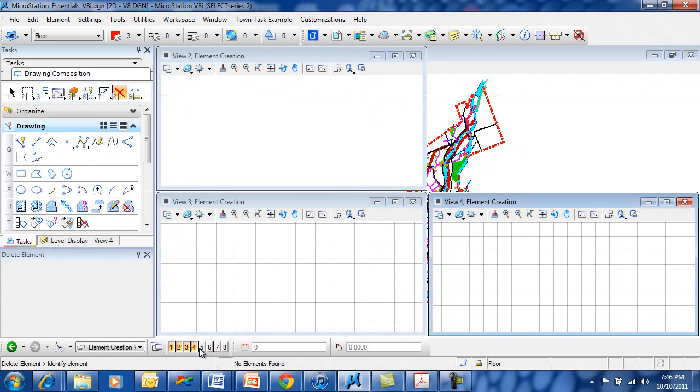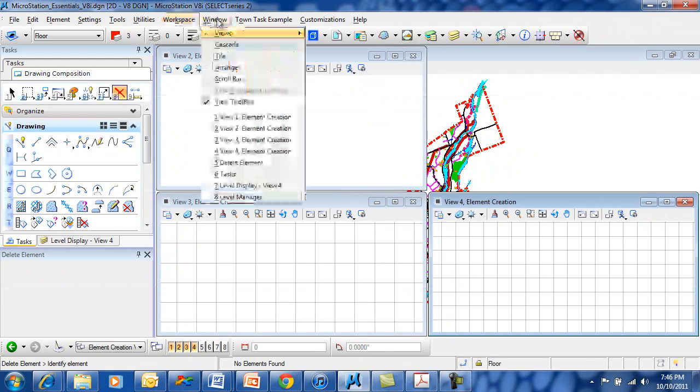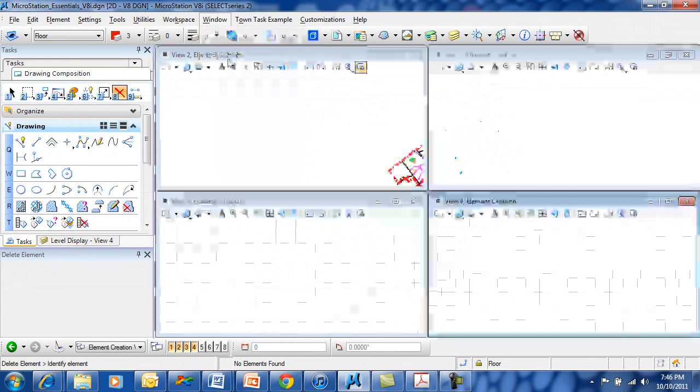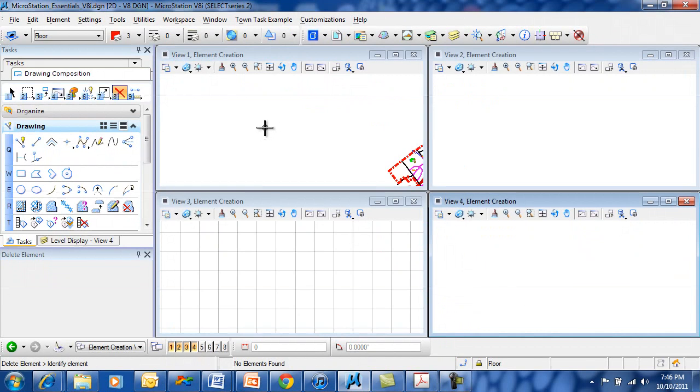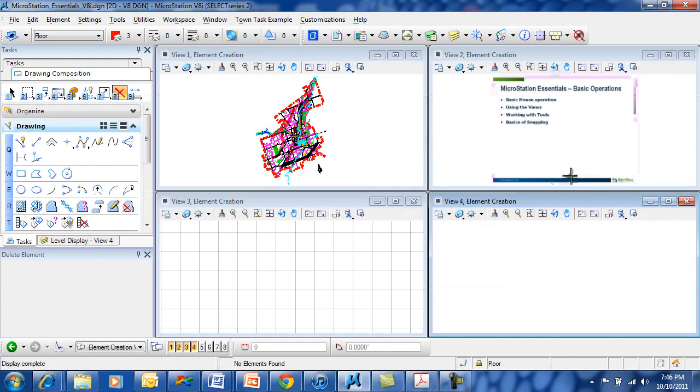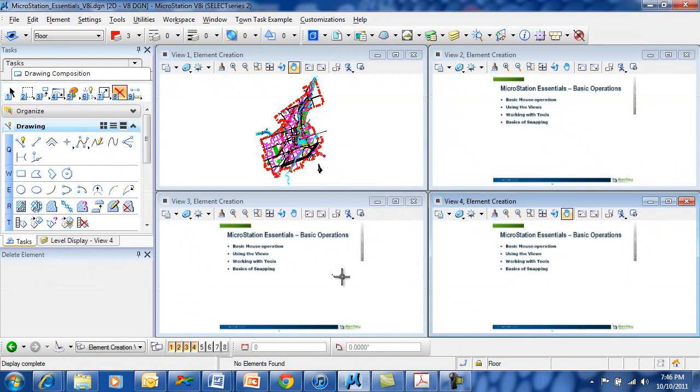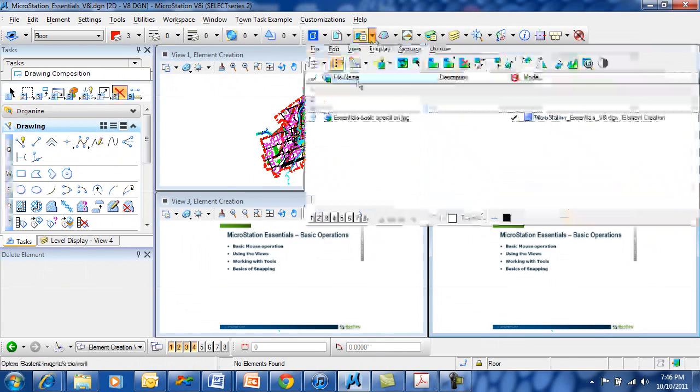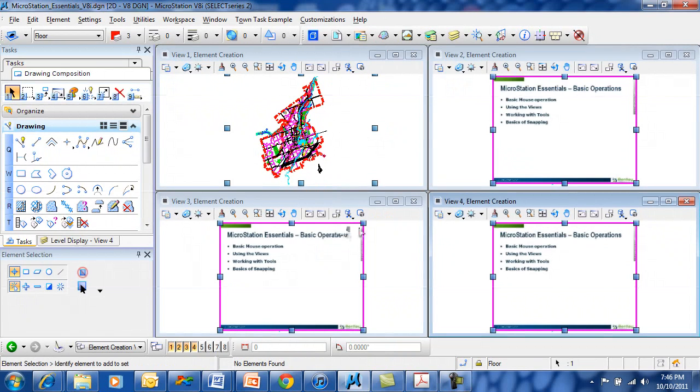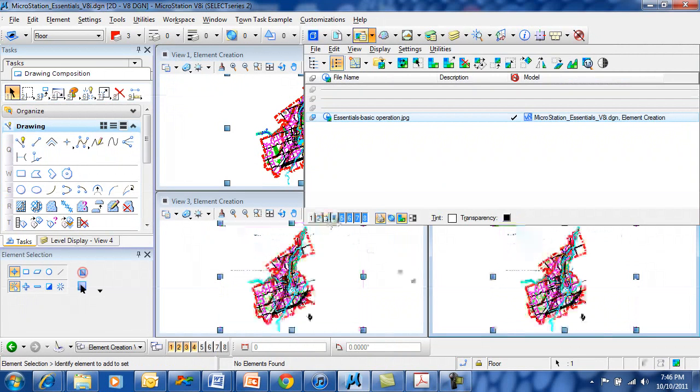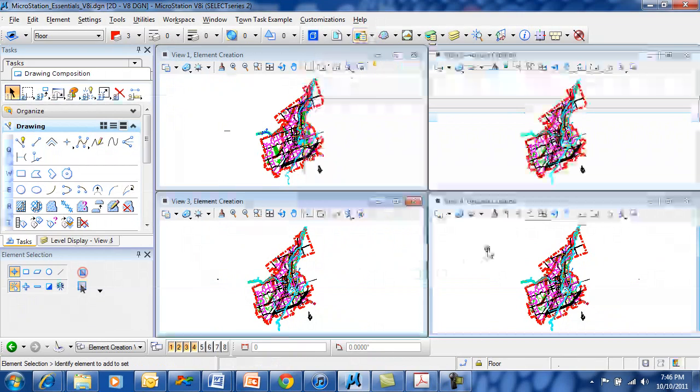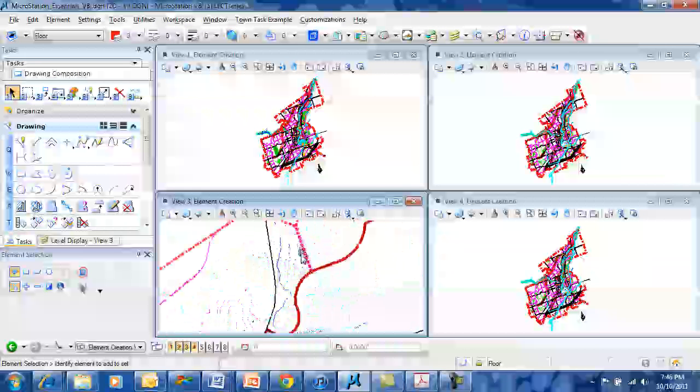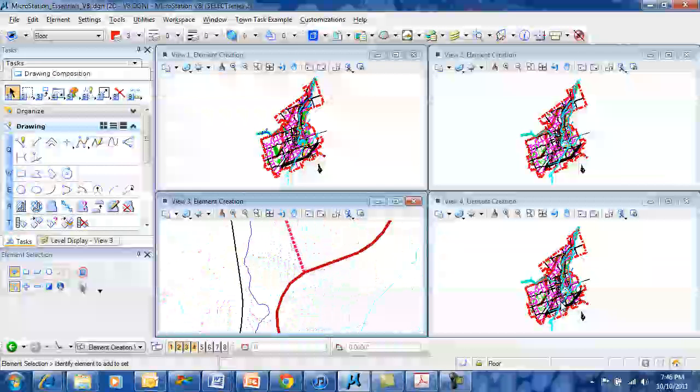I'm going to open up 4 views, then I'm going to go up to Window and tile them. Now, notice it's 4 views basically of the same thing. In these views, I have my little image turned on telling me what's going on. I can turn those off if I wanted to. Now they all show me the same thing. This allows me to zoom in into different areas of the drawing.